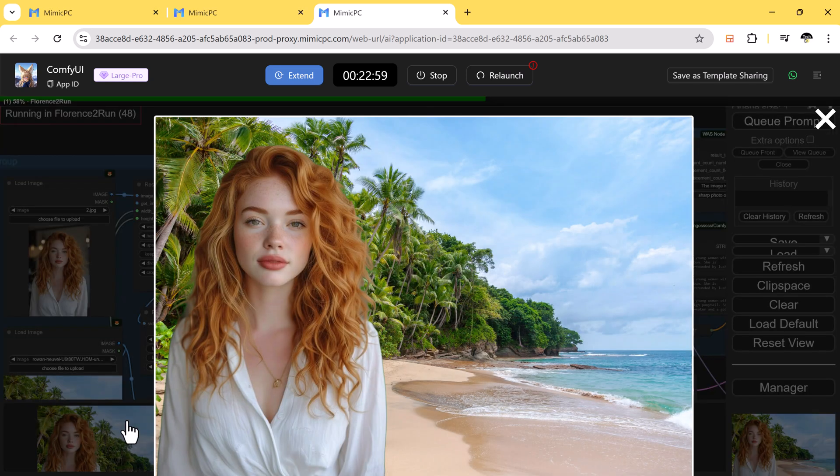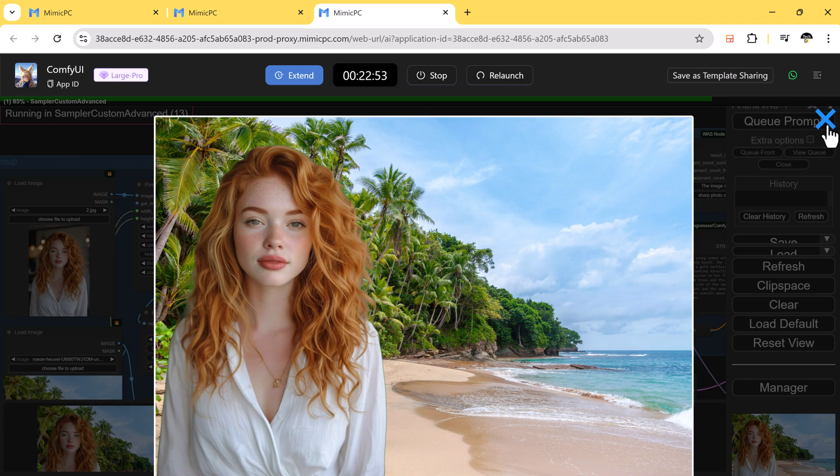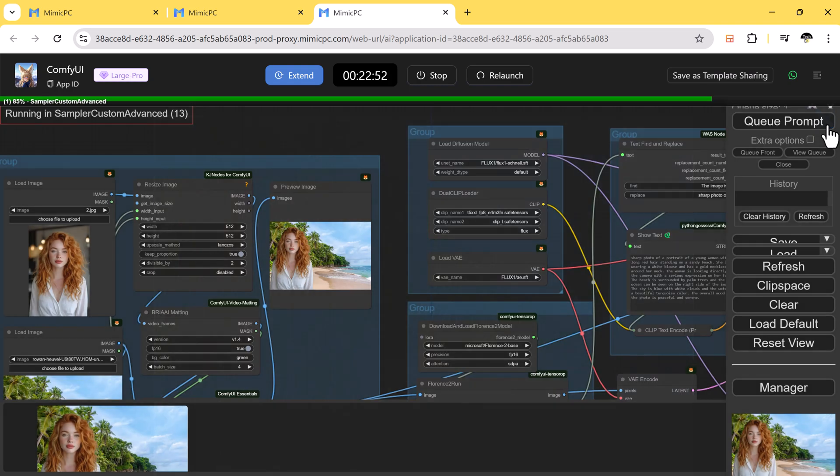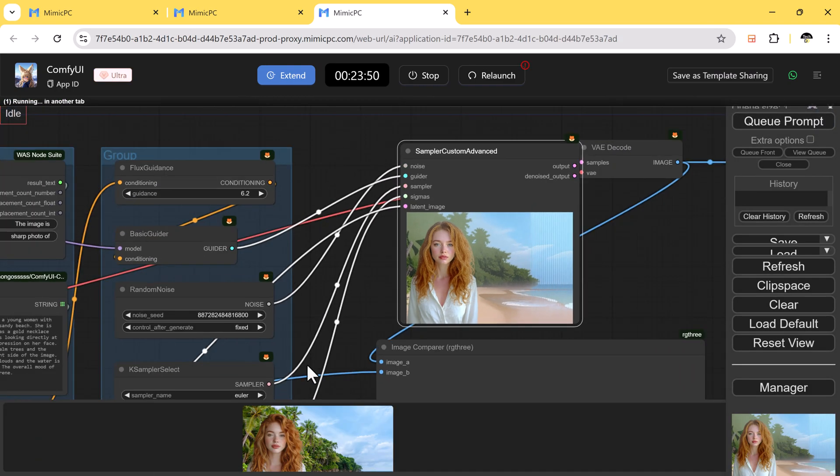What's really amazing is Mimic PC lets you run multiple workflows simultaneously, which significantly speeds up your projects.